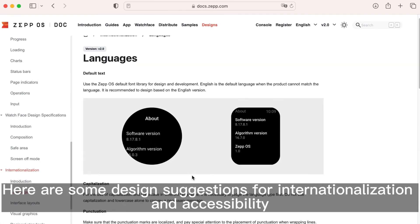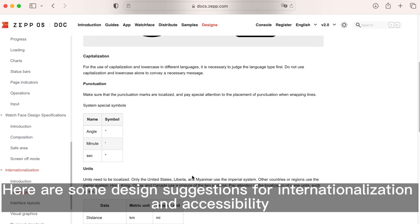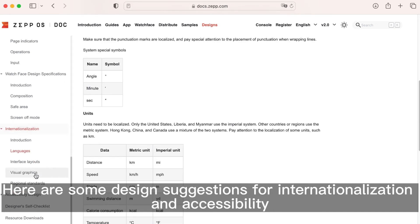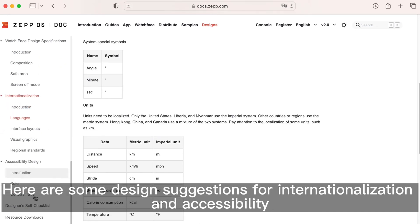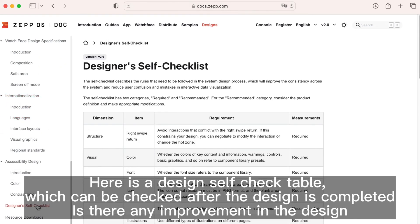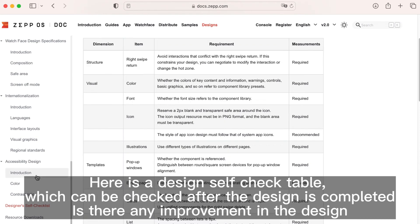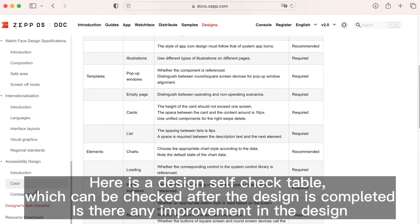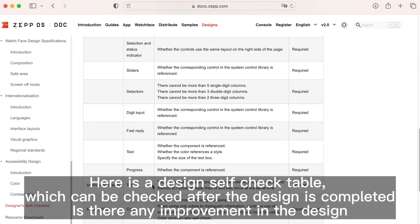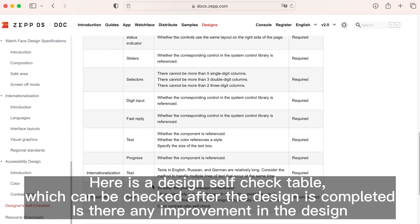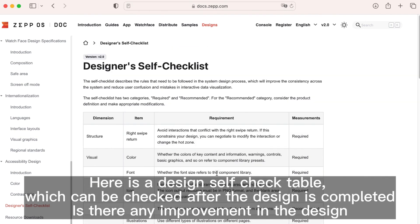Here are some design suggestions for internationalization and accessibility. Here is a design self-check table which can be checked after the design is completed to see if there's any improvement needed.